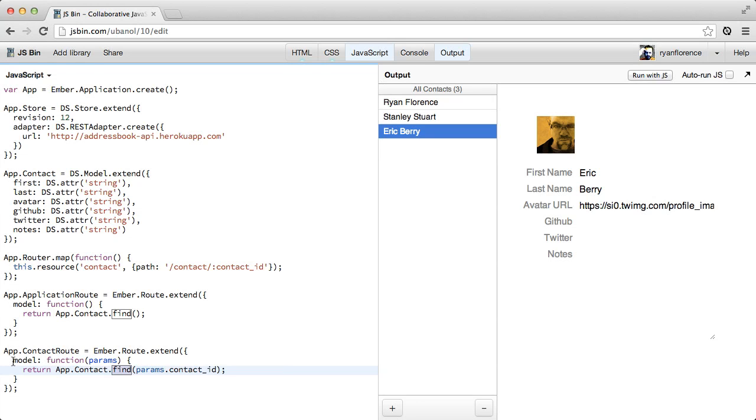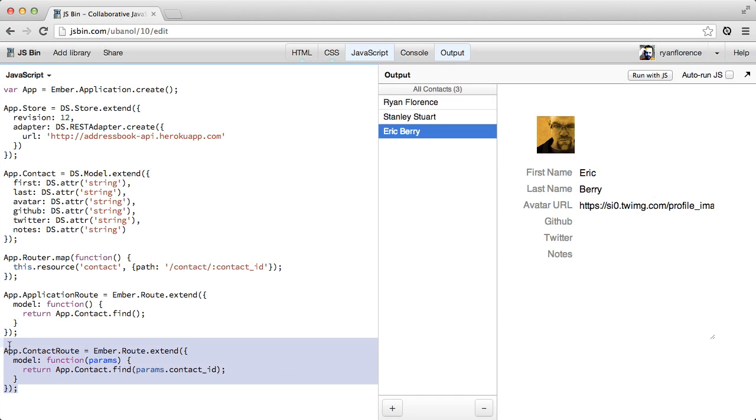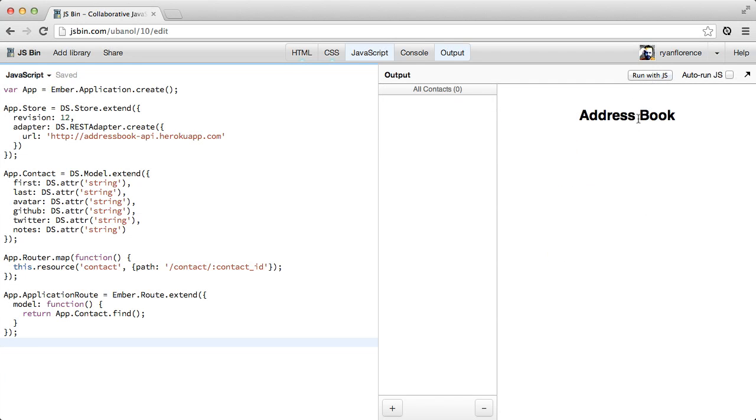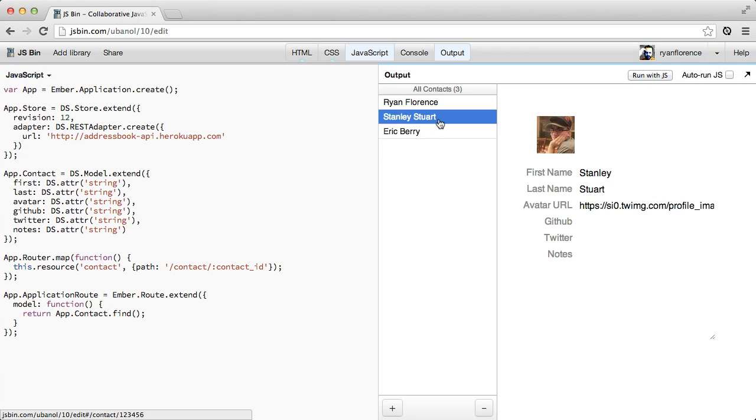Since this model hook is so common, it's actually the default behavior in Ember. So we can just wipe this out completely. And our app will continue to work just the way it did before.